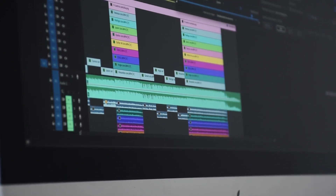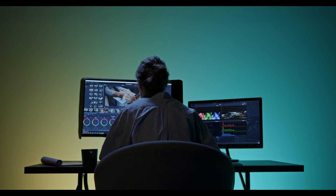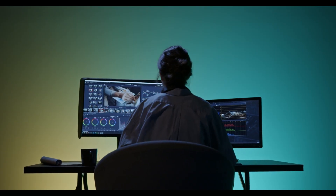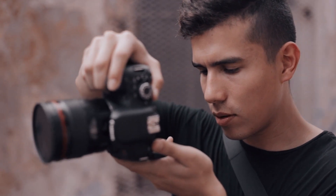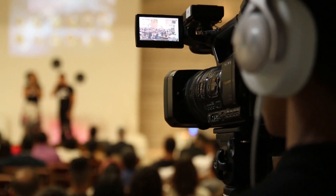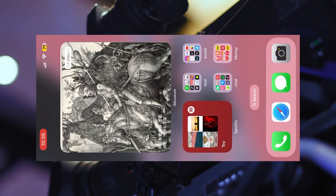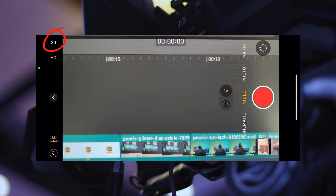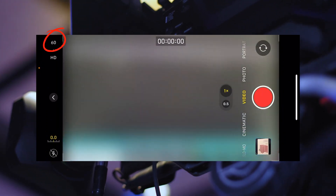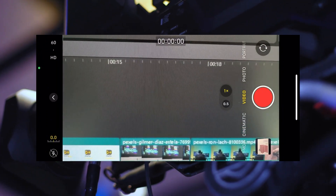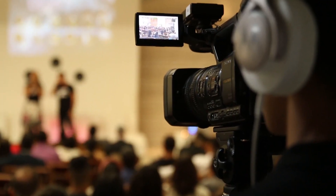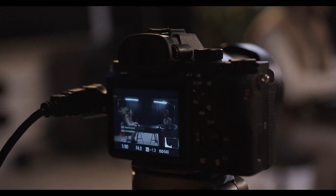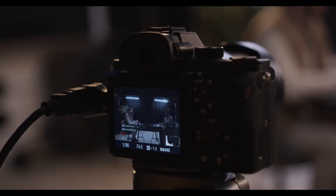Before we create the slow motion effect, there is one thing we need to do first. When we shoot the video, we need to shoot in a high frame rate. If you use iPhone, you can change from 30 fps to 60 fps. Or if you use a camera, you can choose a higher fps like 240 fps or even more.